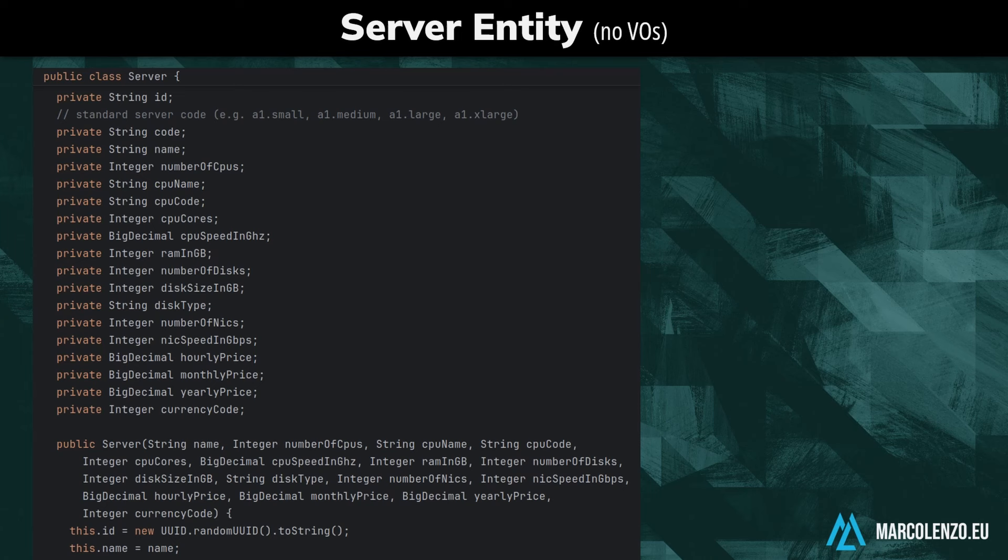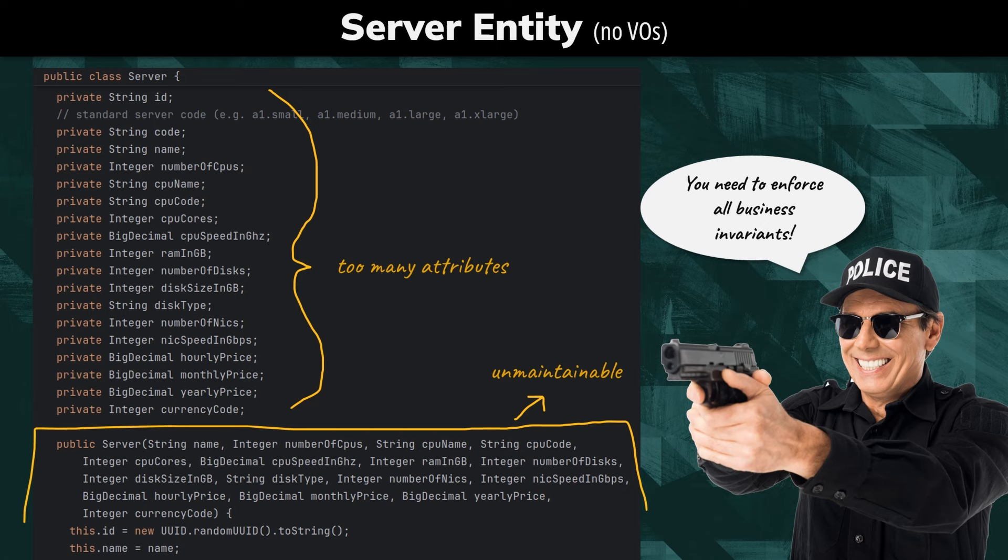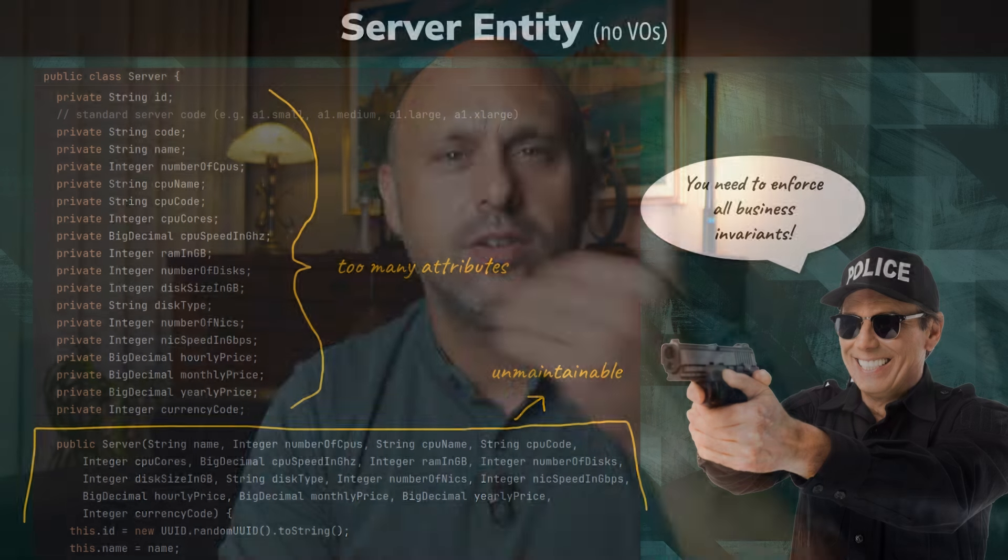Let's see this in practice. Imagine we are modeling a bare metal server in the context of an infrastructure-as-a-service provider. Here is a simplified version of the server entity. As you can see, this class lacks readability, and its constructor is already messy. Just imagine how complex it would become if we had to add all the necessary logic to keep its state consistent with the business invariants, whenever an instance is created or modified.